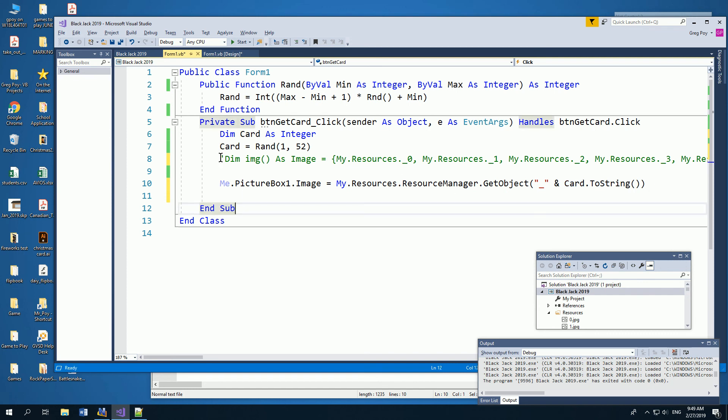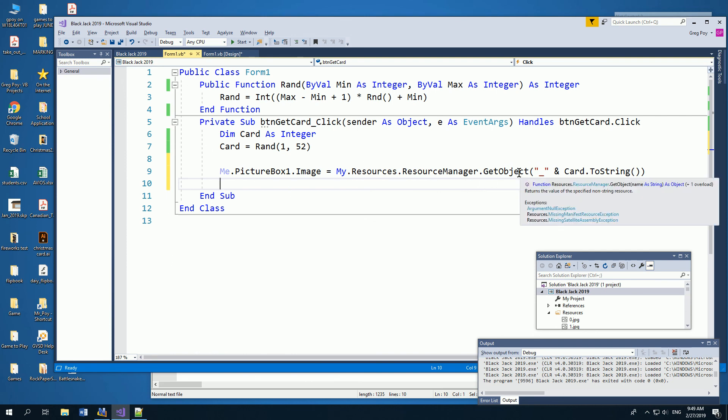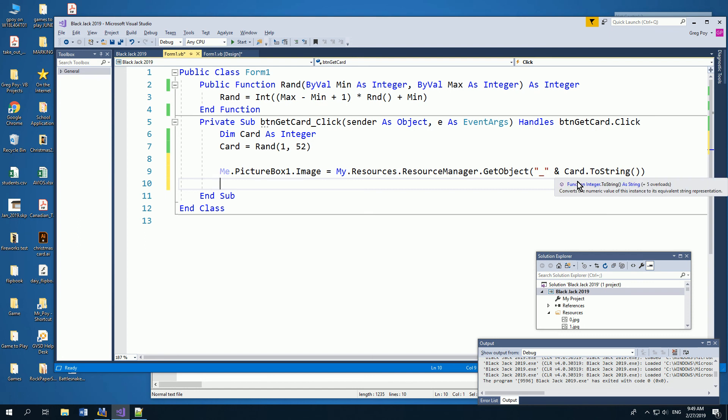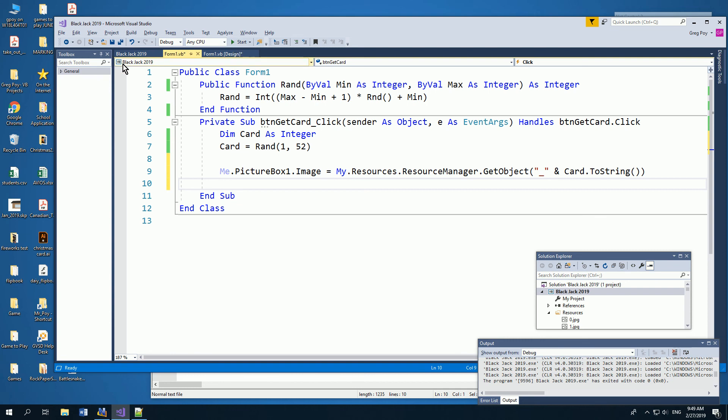And this might be a better way. So instead of using the set of images, another way we could do it is just simply say, let's take that card and use a resource manager, and we'll turn the card to a string, and we'll add an underscore, and we use get object.